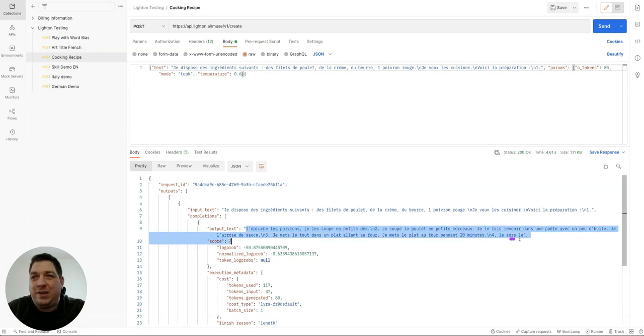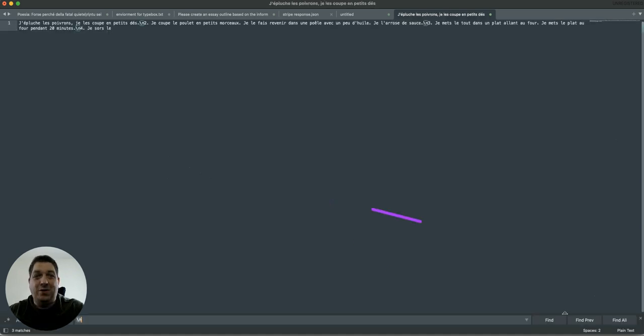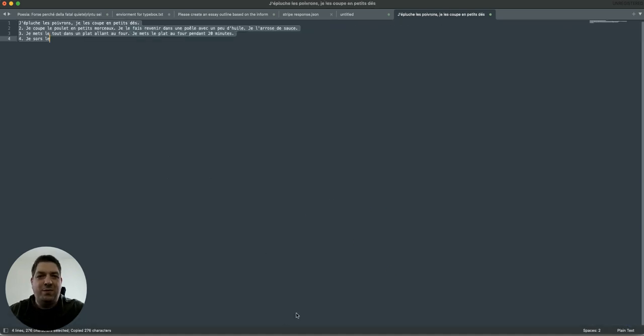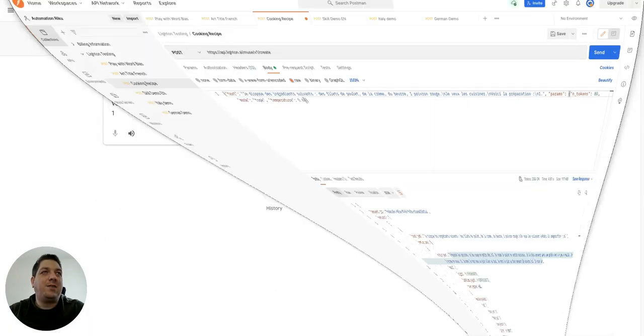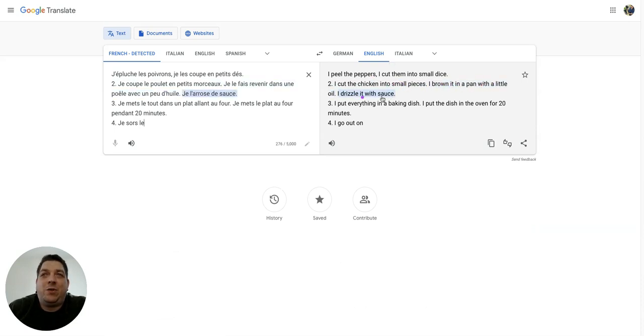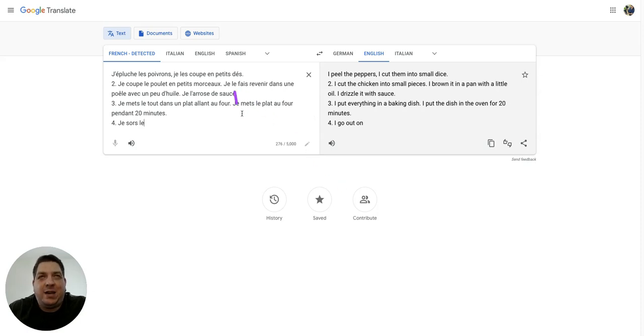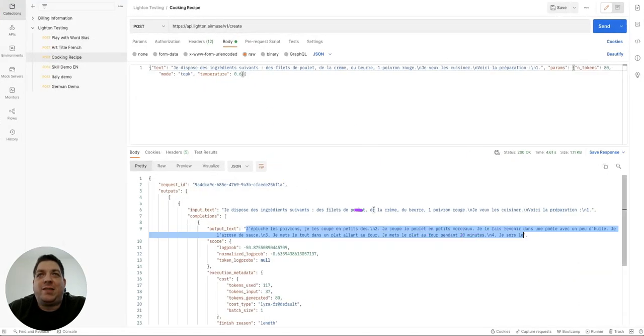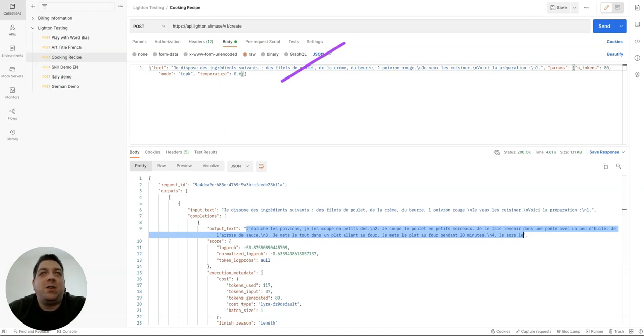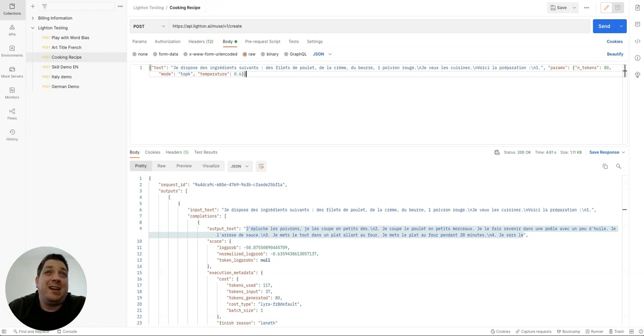So we can then take this. We're going to get it into the format that we want. Then we can copy this. We can go to translate. So peel the peppers, cut them into small dice, cut the chicken in small pieces, brown it in a pan with a little oil, dribble the sauce, put everything in a baking dish, put the dish in the oven for 20 minutes. So it's following on, it's telling you how to prepare the vegetables, the items that you have available to make a meal. So this is quite fun and quite good to just play with and figure out how you can use such models to create various things, create prompts for various needs. So that is pretty much demonstration, demonstrating the French.